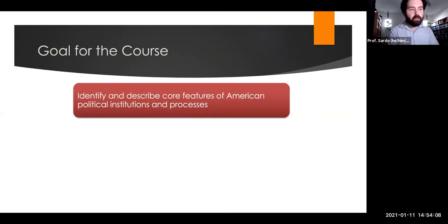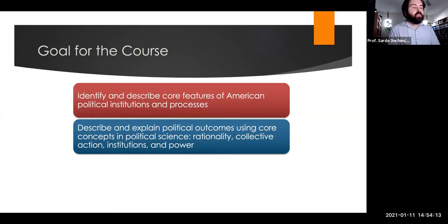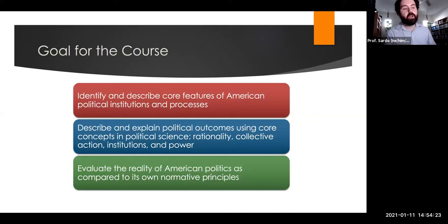Our course goals are threefold. First, to identify and describe the core features of American political institutions and processes. Second, to describe and explain political outcomes using core concepts in political science such as rationality, collective action, institutions, and power. And finally, to evaluate the reality of American politics as compared to its own normative principles — is America as democratic or as republican as it claims to be?